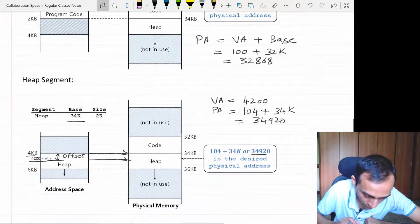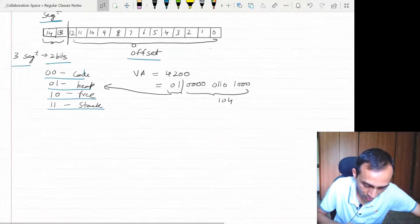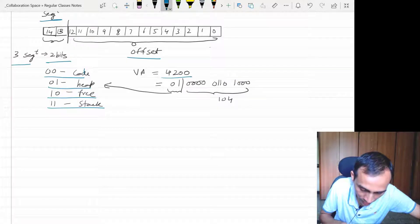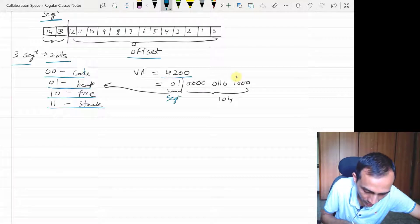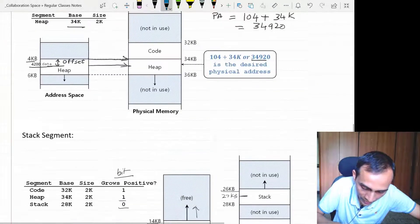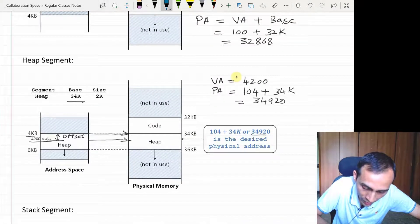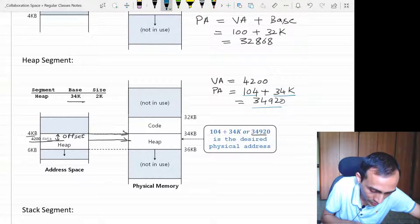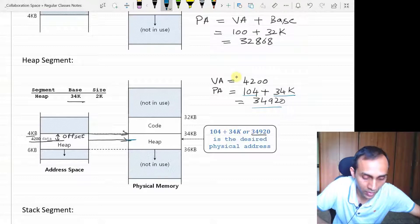That was what we discussed in the last class. For example, address 4200 in binary representation — looking at the top two bits, it represents the heap segment. Within the heap segment, the offset is derived from the remaining bits. The offset value added to 34K, which was the base register value for the heap segment, gives you the actual physical address. So 4200 gets mapped to that physical location in memory.